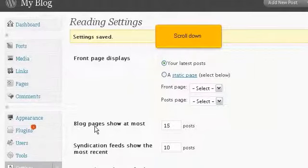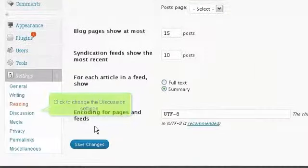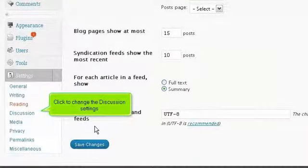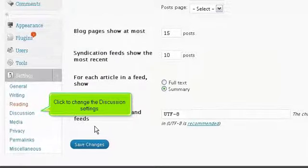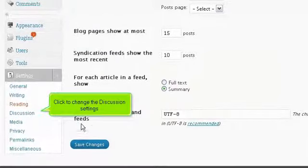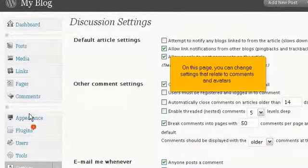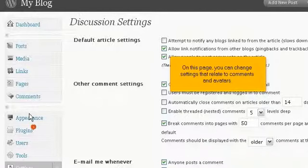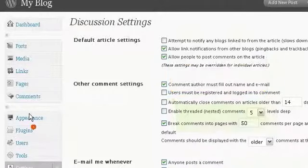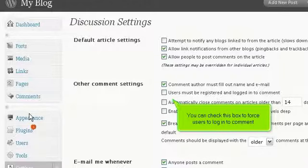Scroll down. Click to change the discussion settings. On this page, you can change settings that relate to comments and avatars. You can check this box to force users to log in to comment.